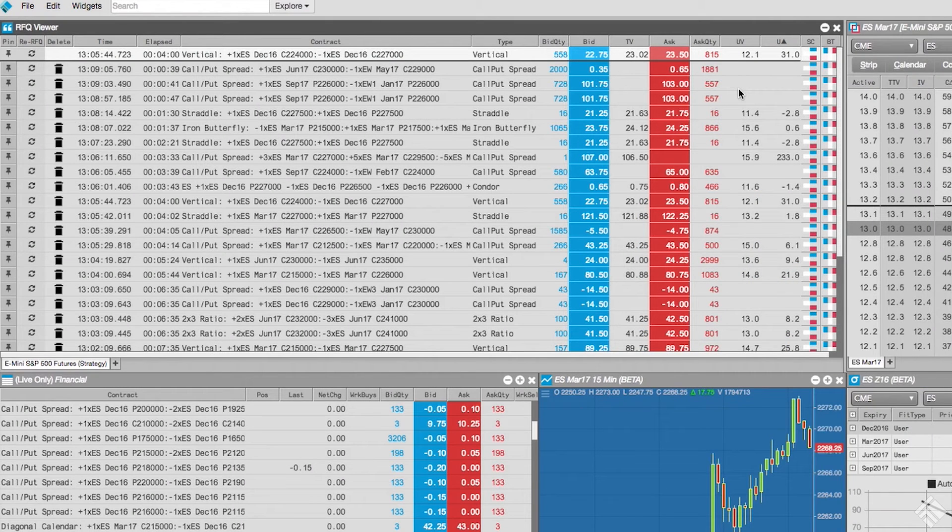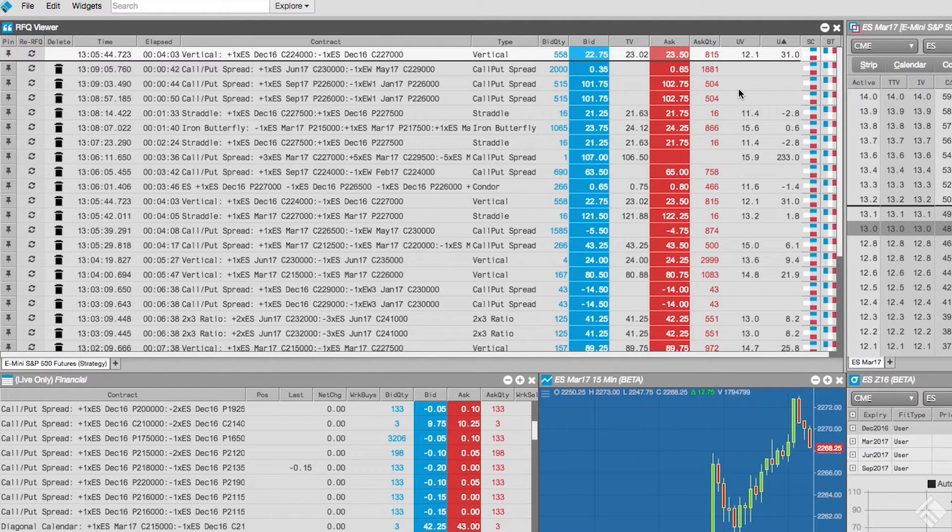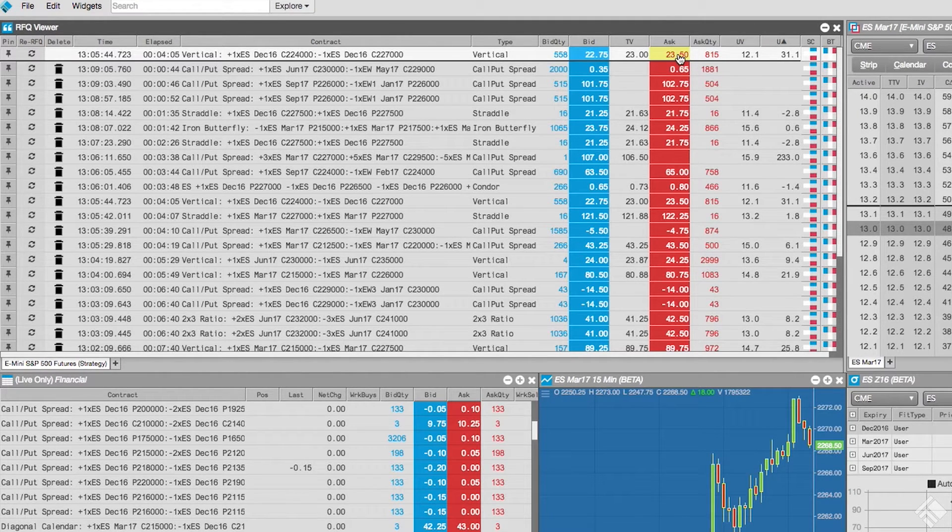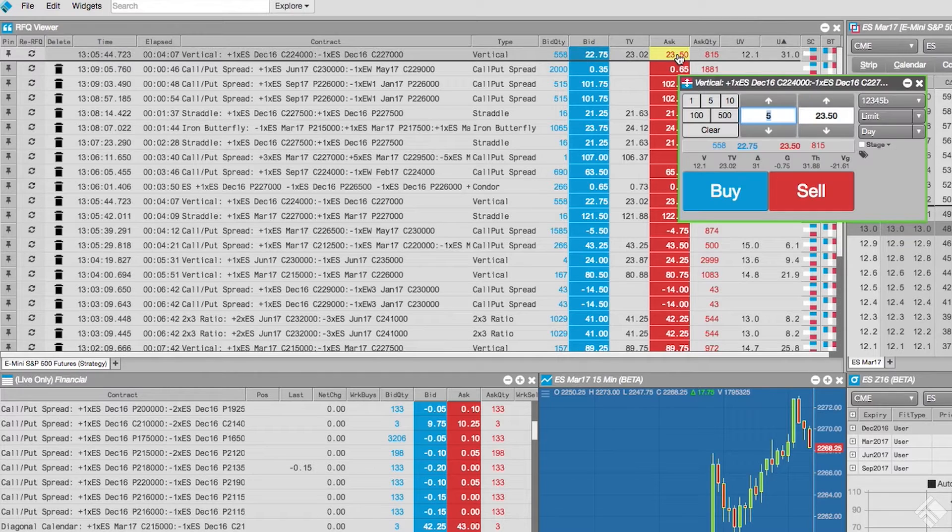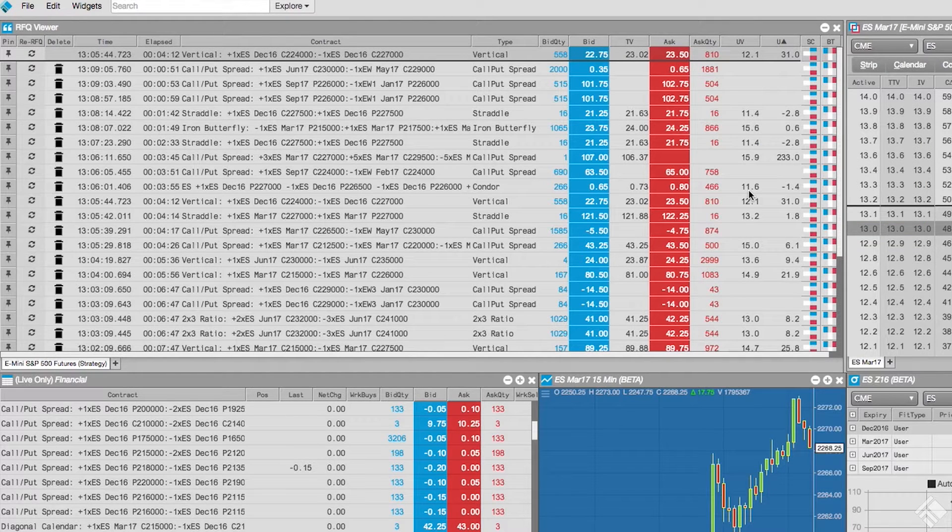We can place orders for these strategies using a floating order entry widget, which we can launch by clicking the bid quantity, bid, ask, or ask quantity columns in either the market grid or the RFQ viewer.